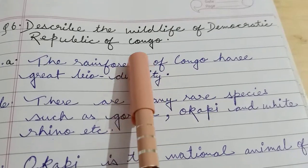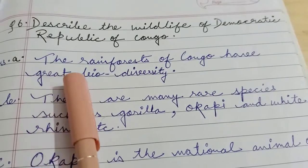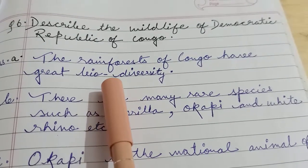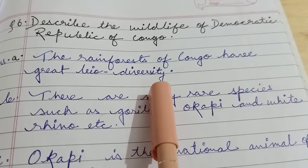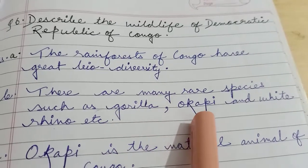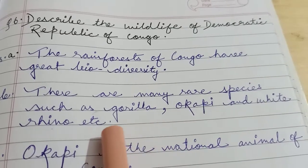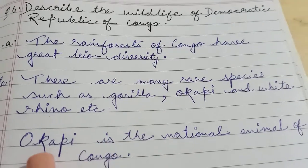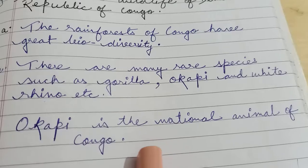Describe the wildlife of the Democratic Republic of Congo. The rainforests of Congo have great biodiversity. There are many rare species such as gorilla, okapi, and white rhino. Okapi is the national animal of Congo.